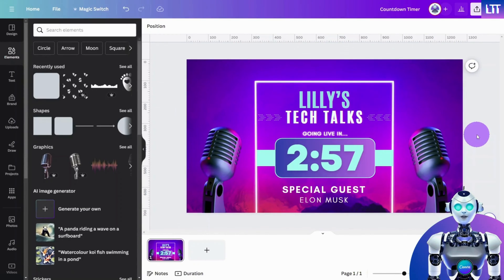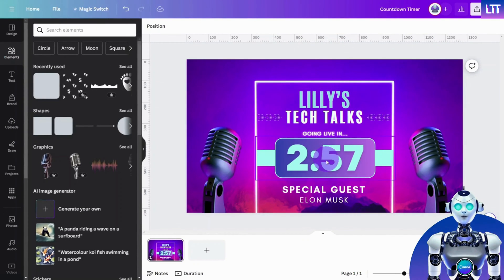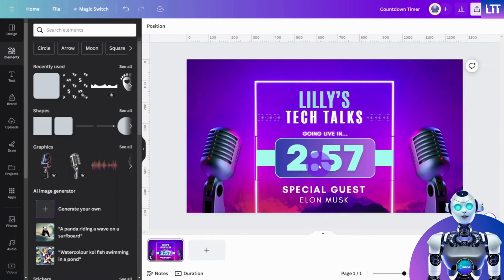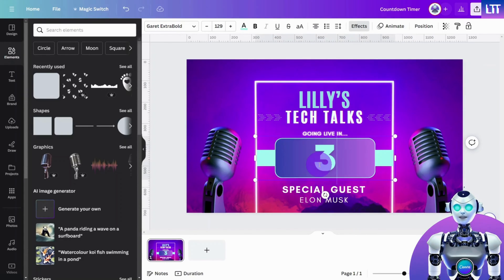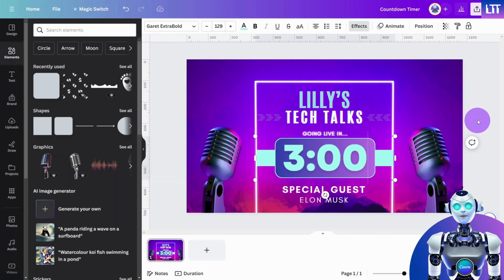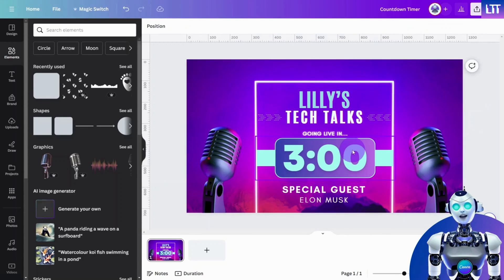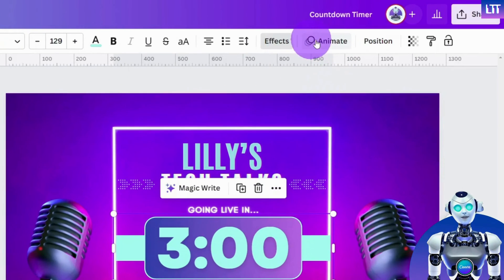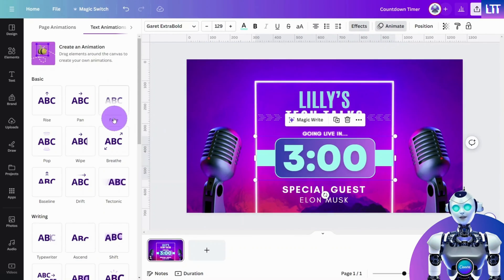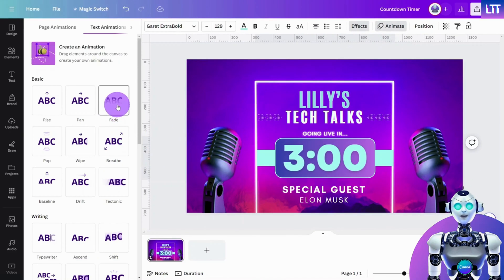First, design your template in Canva. Make sure to include the digits from where you would like your countdown to start. In this case, 3 minutes. At this point, you can add a subtle animation to your timer if desired.